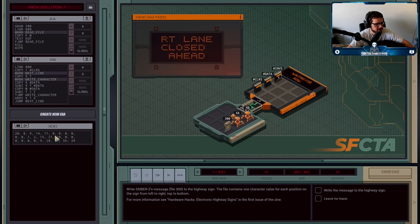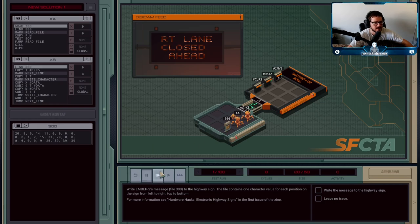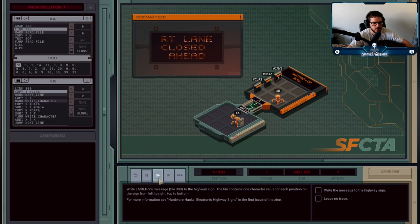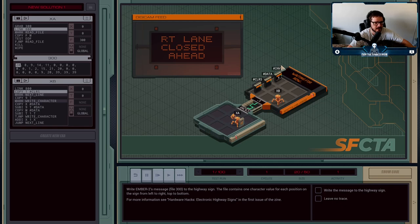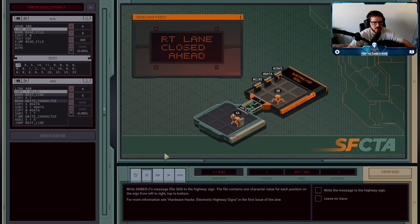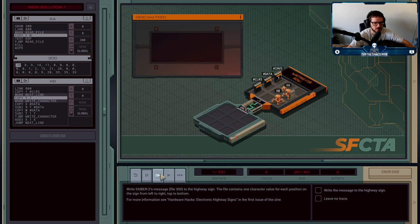What's going to happen is XA is going to grab file 300 and head over to be in the sign's network — and the reason we're actually moving over there will be clear in a second. XB is going to come over and clear out the screen for us to start writing.